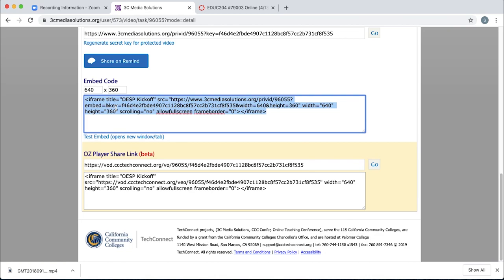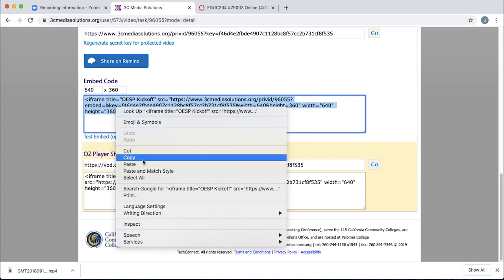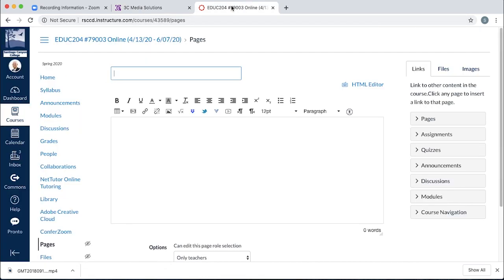Don't worry, you won't need to do any programming. Just right click on the mouse and click copy. Or you can do command C on a Mac or control C on a PC to copy. And then navigate over to Canvas.